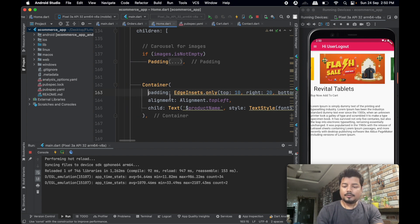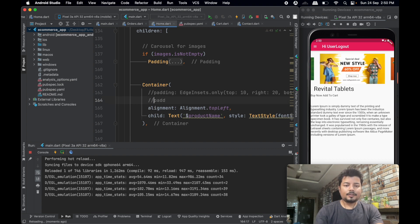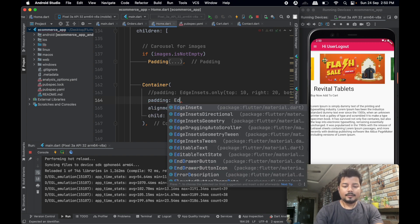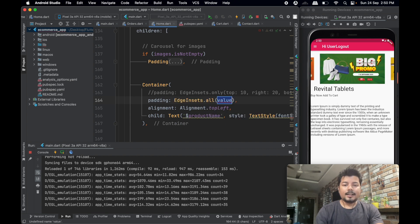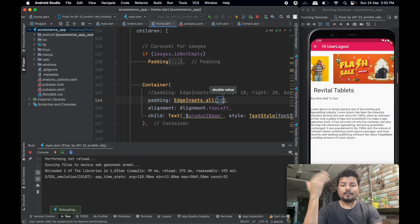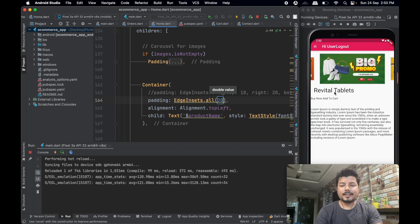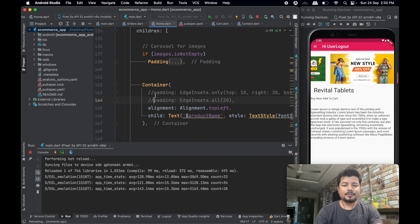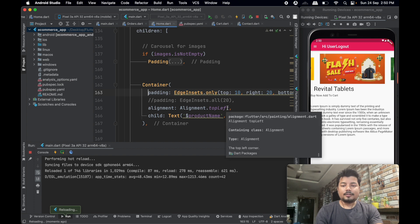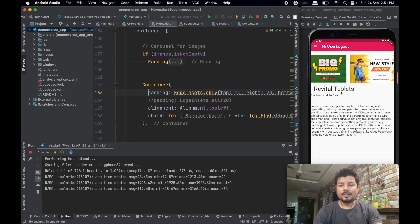Now there is a nice gap between all sides. If you don't want to use EdgeInsets.only, you can also use EdgeInsets.all - if you give 20, all four sides get the same padding. Here we will use EdgeInsets.only so we can customize the padding size on all four sides individually. Now the product title Revital Tablets is being displayed nicely.